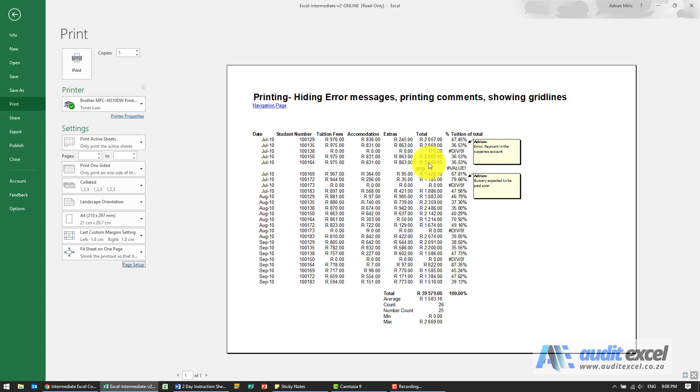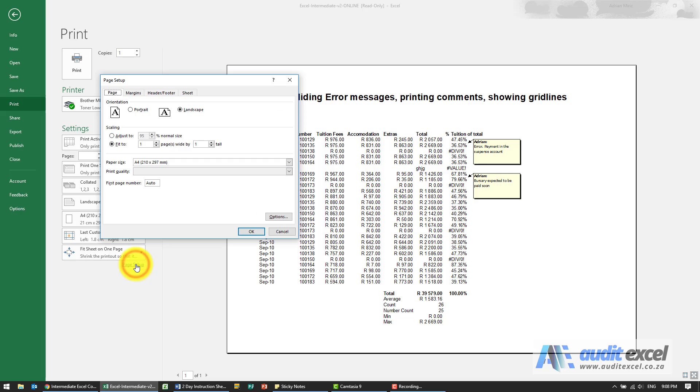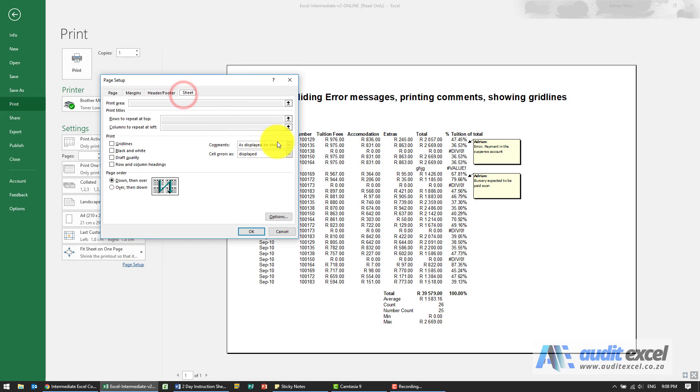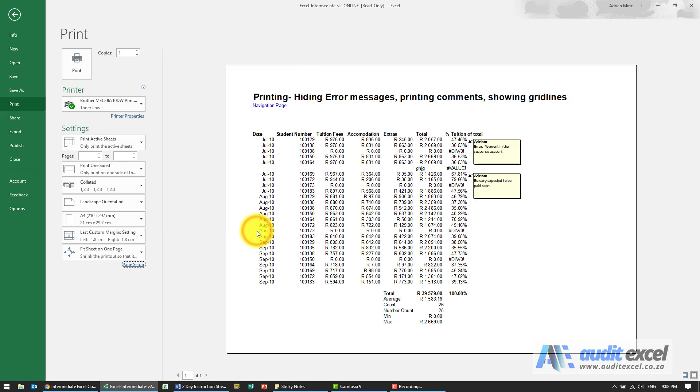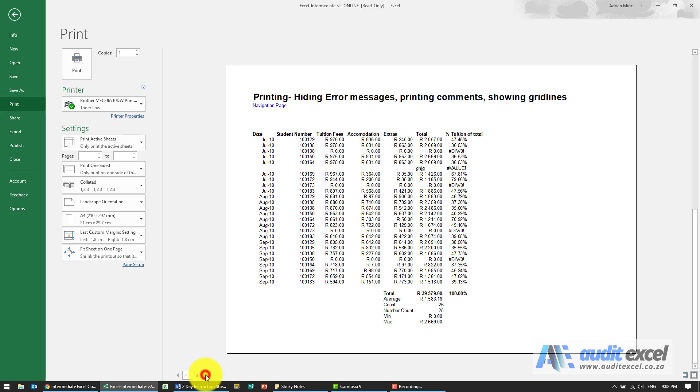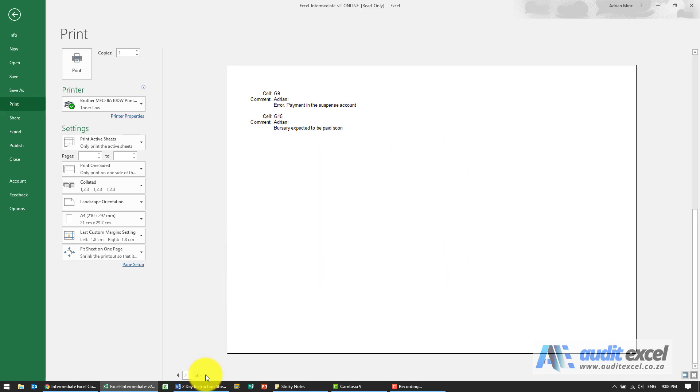So if you want to do that you can do it that way or alternatively I'm going to choose to have a comment at the end of the sheet. Now notice this print only had one page. When I put it at the end of the sheet and I say ok you'll notice there's now two pages. So if I go to the next page what it is is the listing of the cell reference and what the comment was.